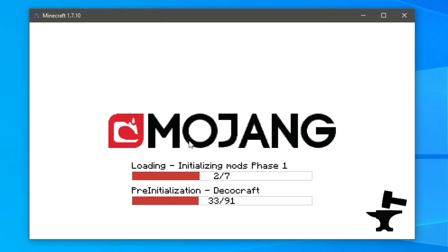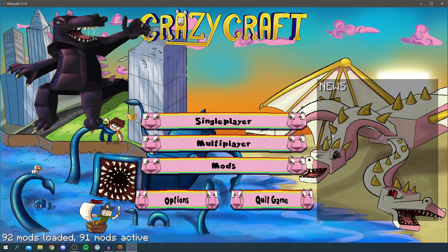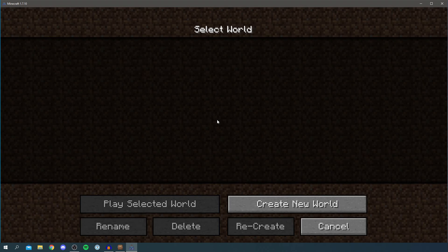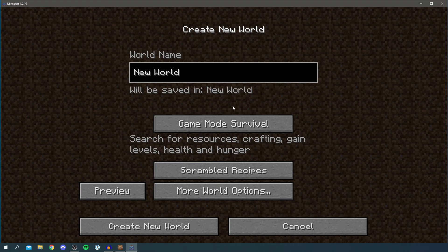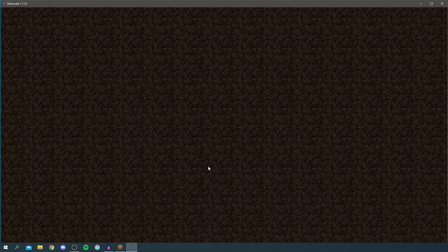It's now finished loading. As you can see, we're on the home screen for CrazyCraft. Press 'Singleplayer', then 'Create New World', and we'll create a new creative world.